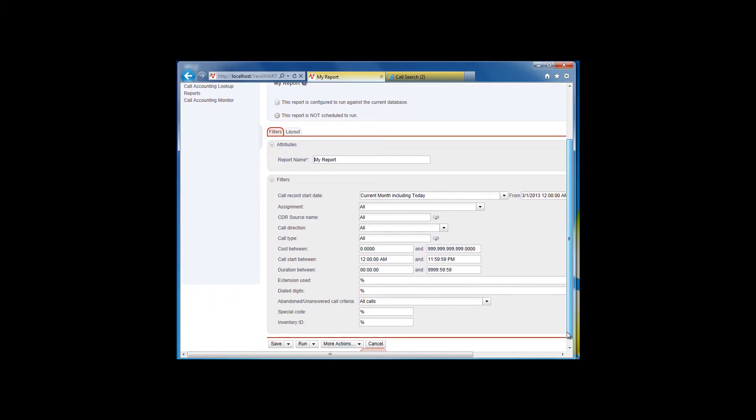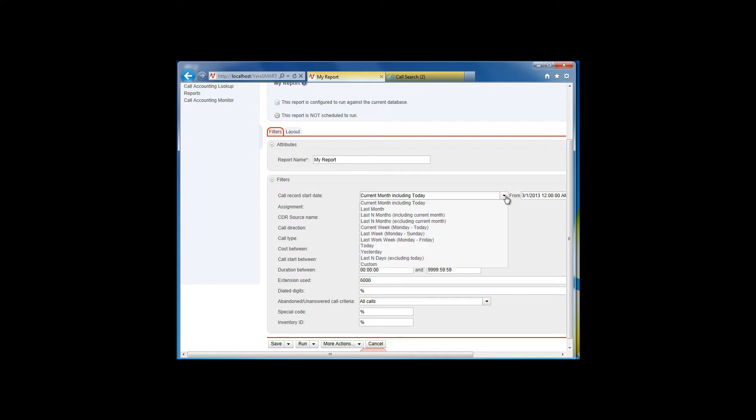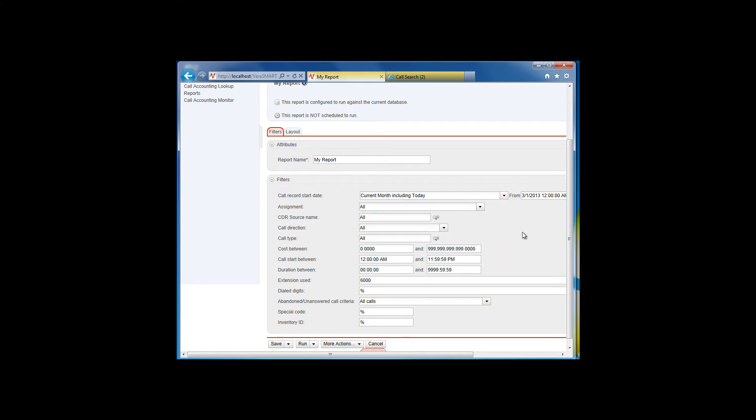For best results, try using as few filters as possible. For example, if you are looking for all calls made by a particular extension, enter the extension used and the date range. There is no need to fill out additional fields. The more fields you fill out, the less likely you will find the data that you were looking for.